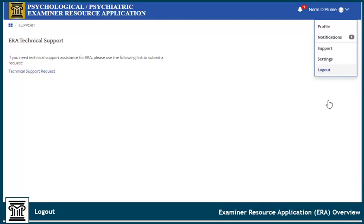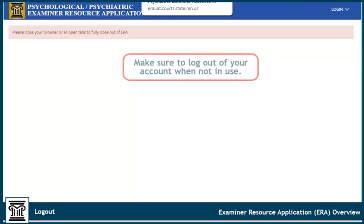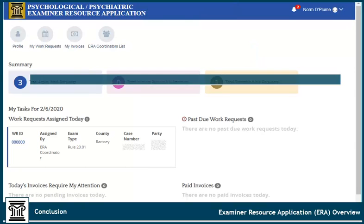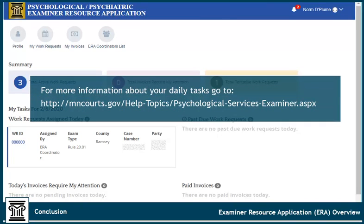Click here to log out. Make sure to log out of your account when not in use. You are responsible for your account's security. To help guide your daily tasks, such as entering expenses and invoicing, check out the resources on the MNCourt.gov Psychological Psychiatric Examiner Service Program site.